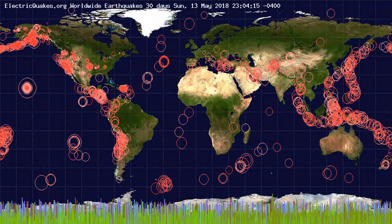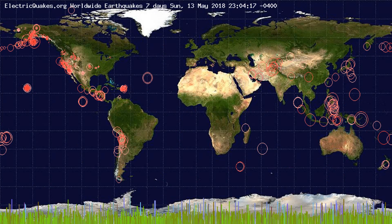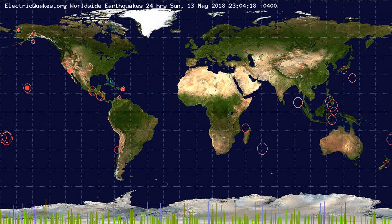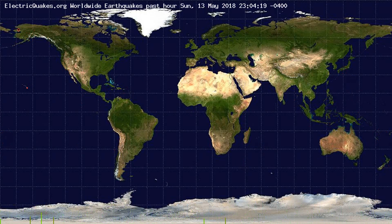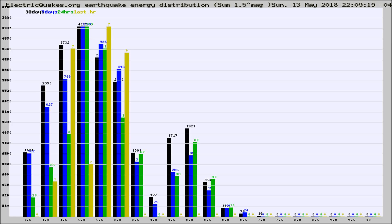You're looking at the earthquakes plotted in the world from the past 30 days, 7 days, 24 hours, and past hour.